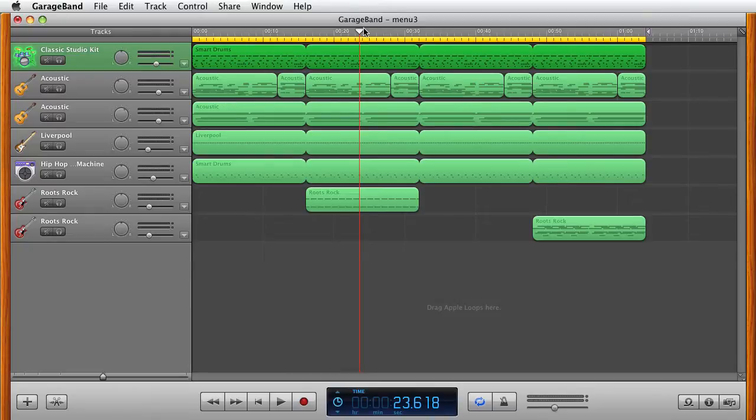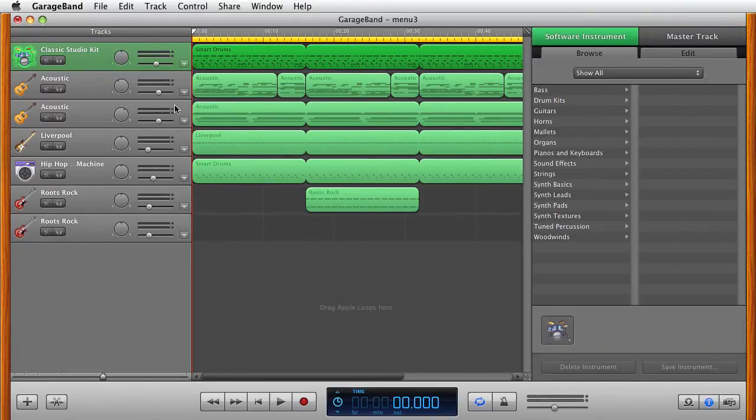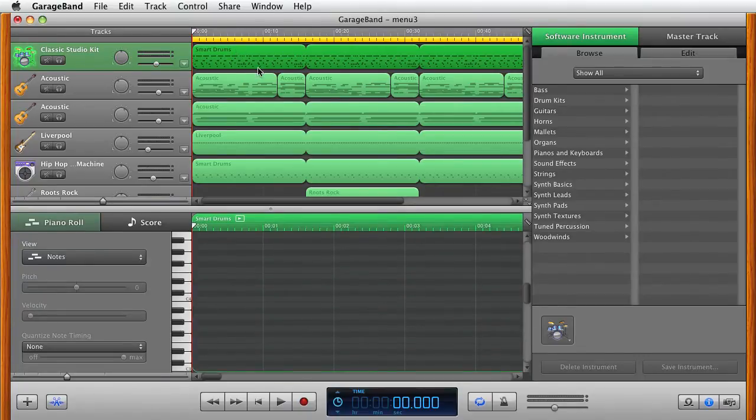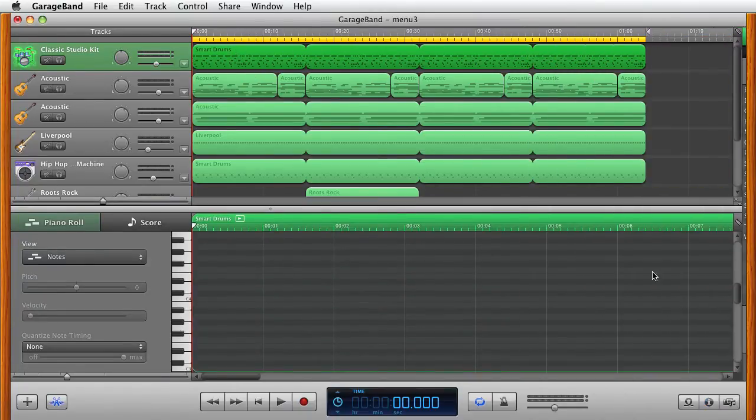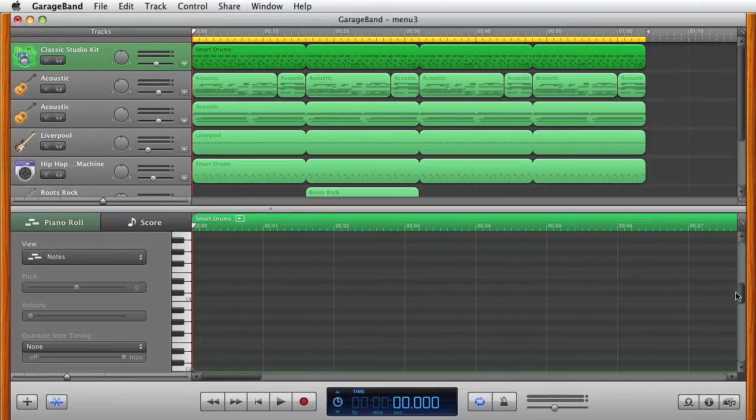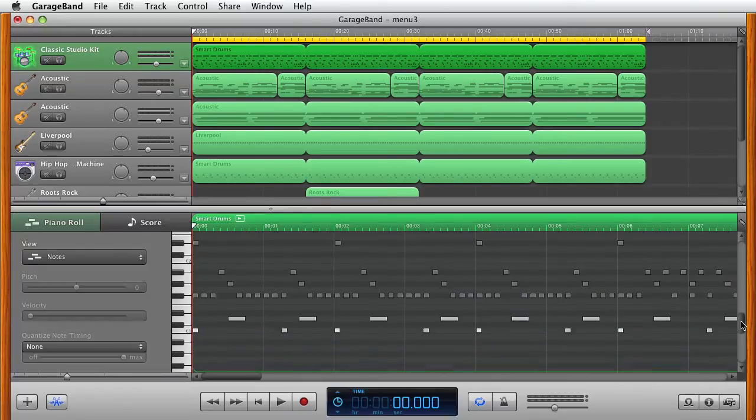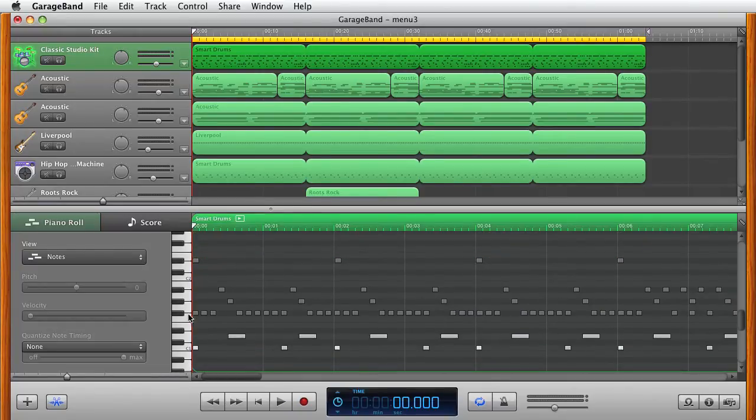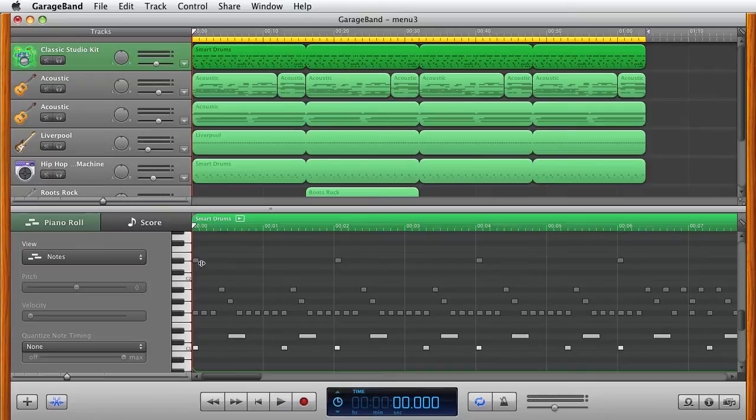In order to go into the piano roll, what you need to do is double click the track contents here, and you can see the piano roll and all these little blocks are where the music hits.